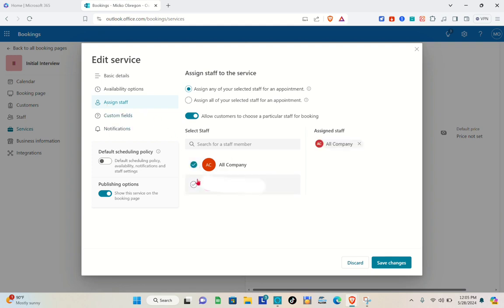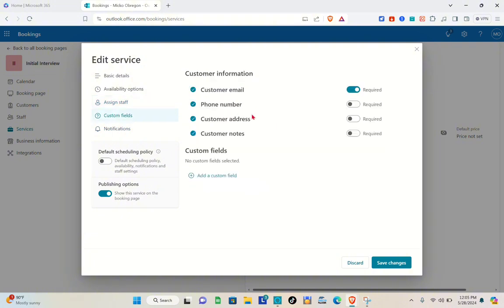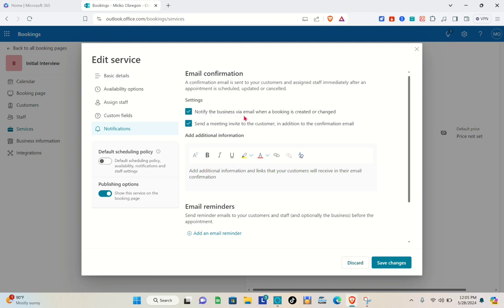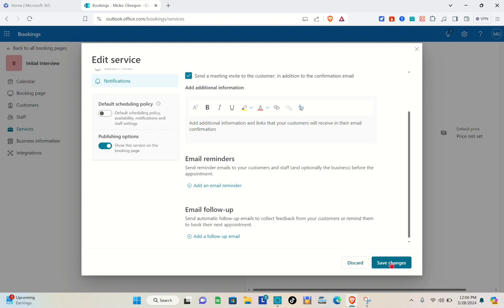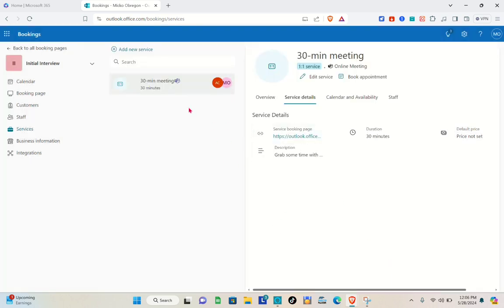Assign staff to the service. Then go to Custom Fields for customer information. If you want to collect additional details, toggle on fields such as customer email, phone number, address, and notes. Under customer information, select 'Notify the business via email when a booking is created or changed' and enable 'Send a meeting invite to the customer'. You can also add additional information and links that customers will see. Save your changes.